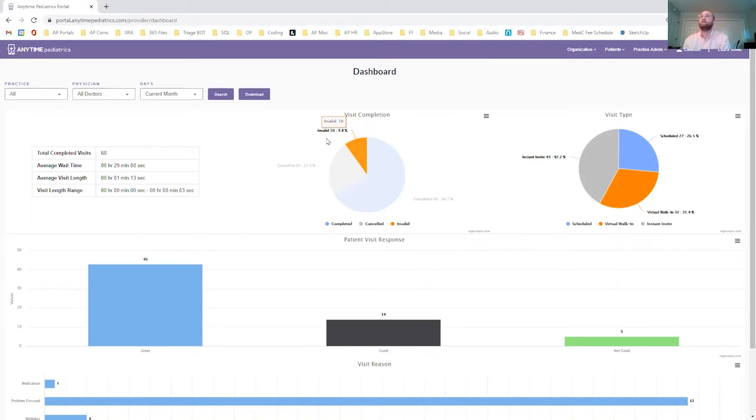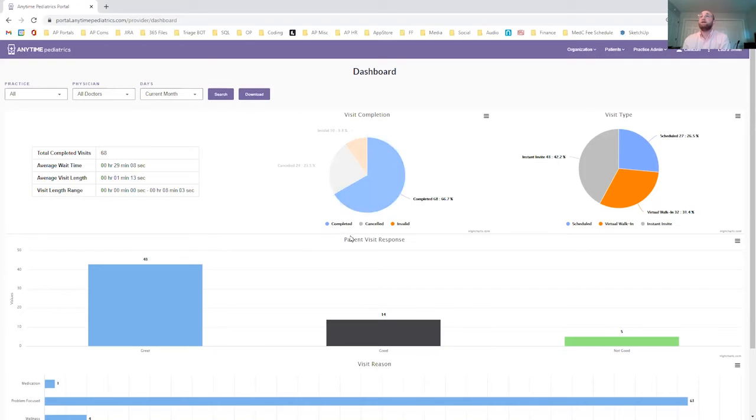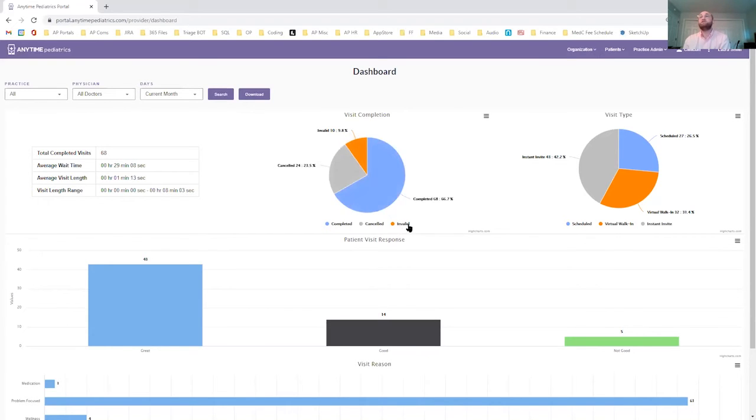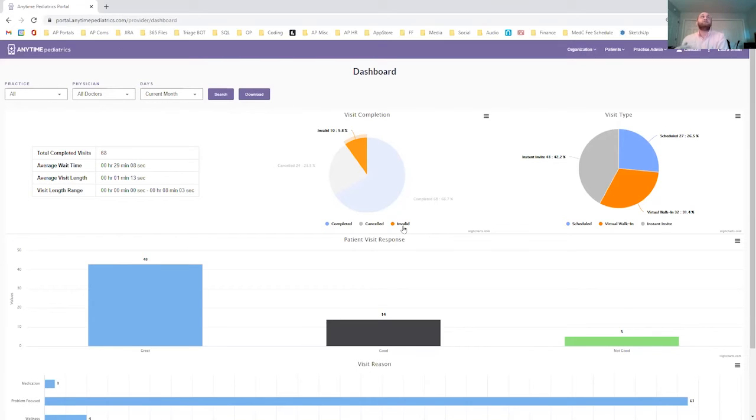To show you how many of your visits are completed, how many were canceled before they began, and how many were invalid. This can be marked by the clinician if there is an issue with the visit, or if the visit does not need to be completed or charged or billed by the clinician for whatever reason.